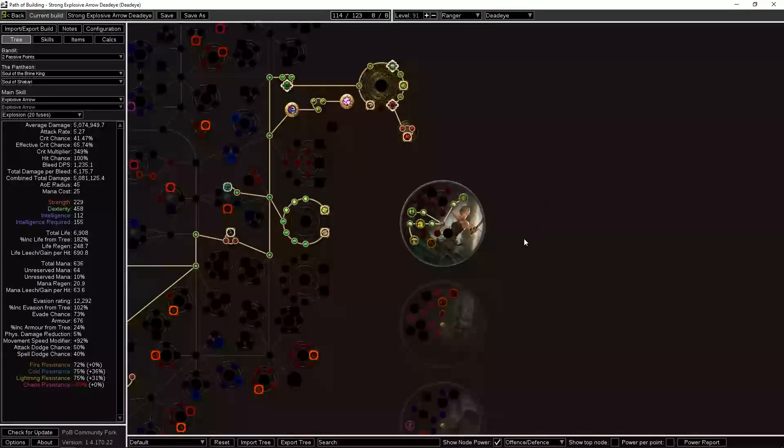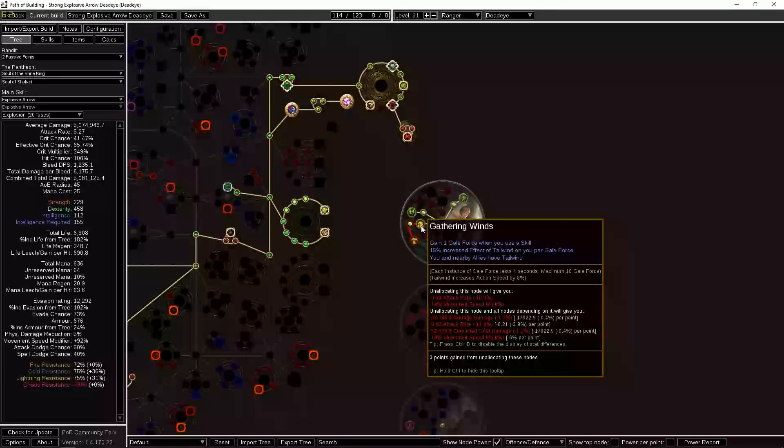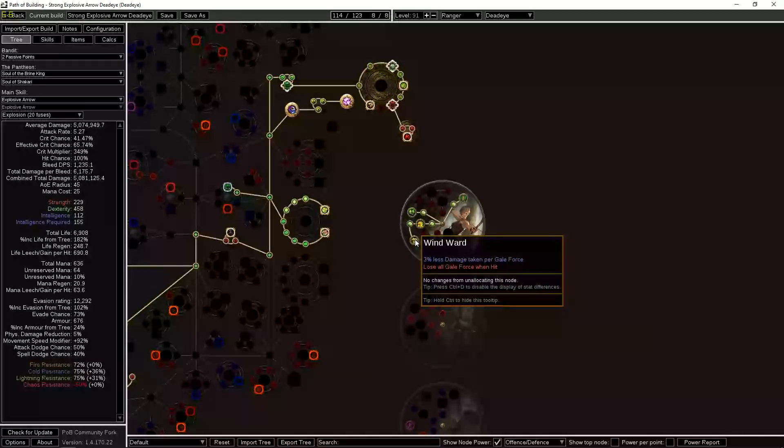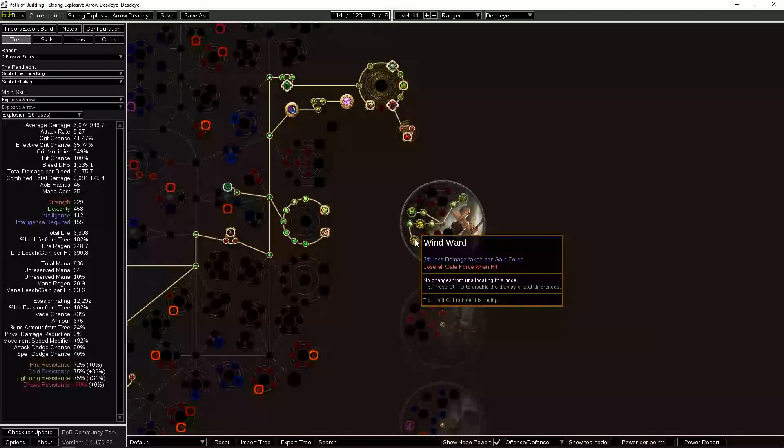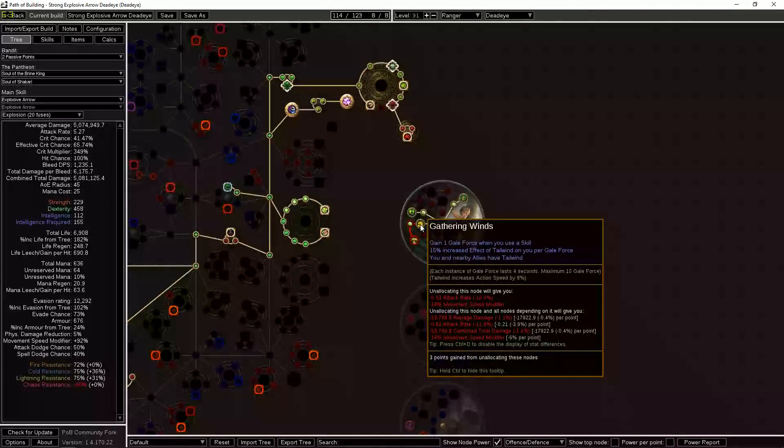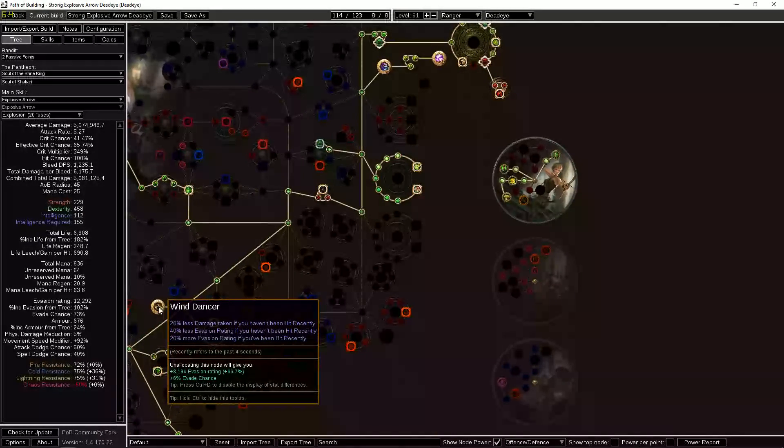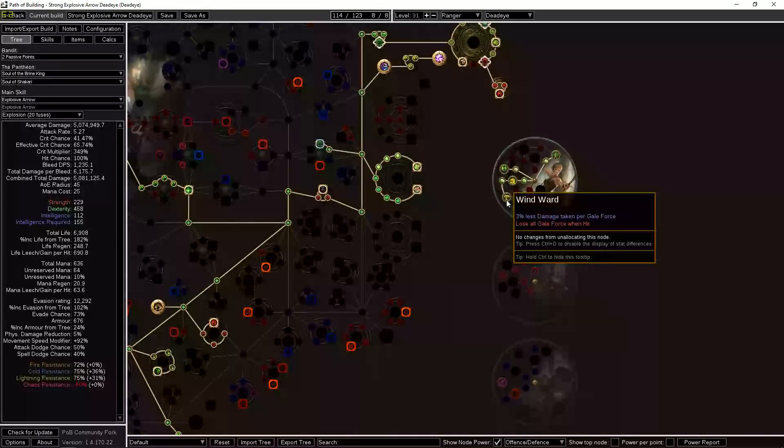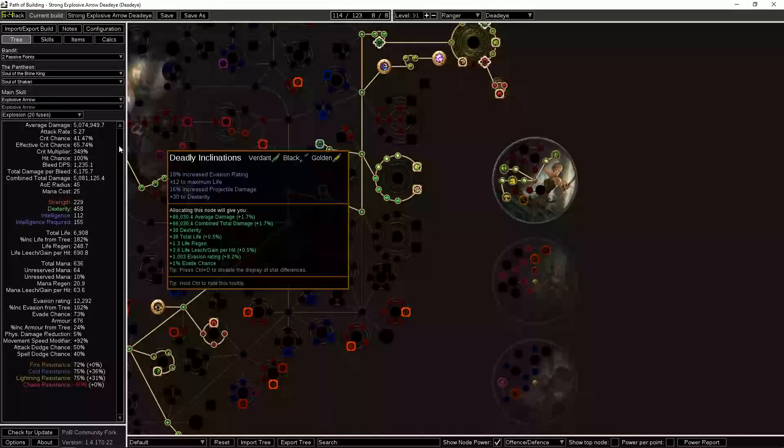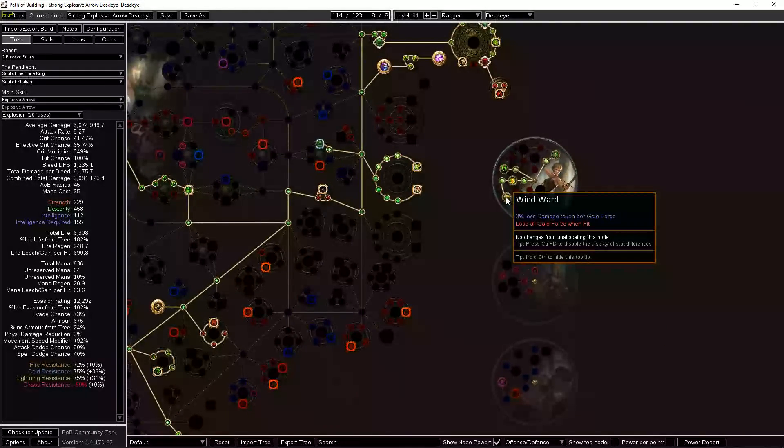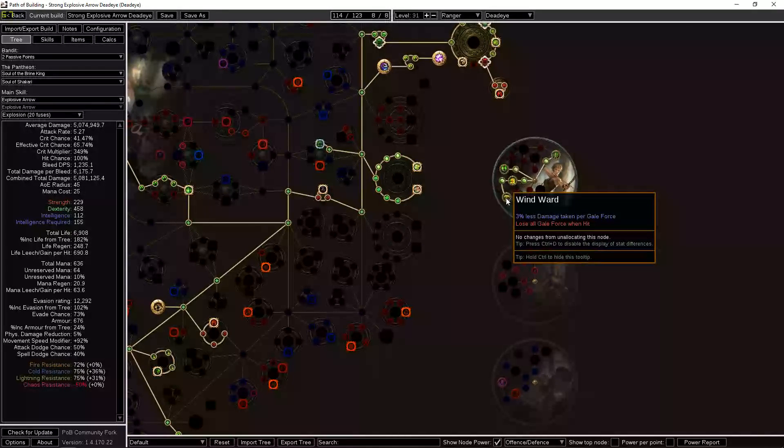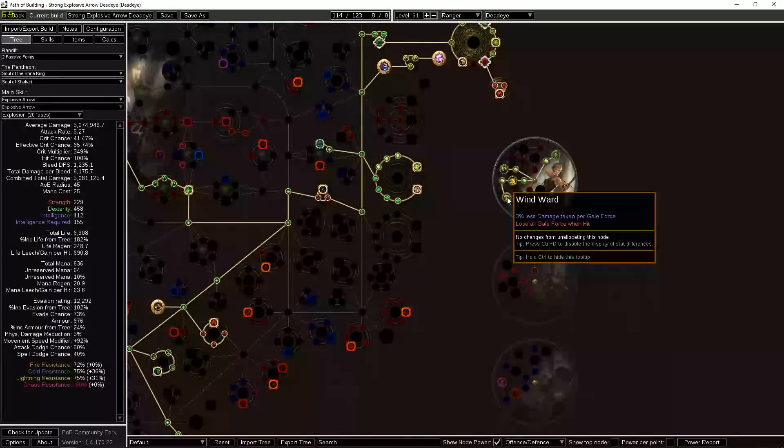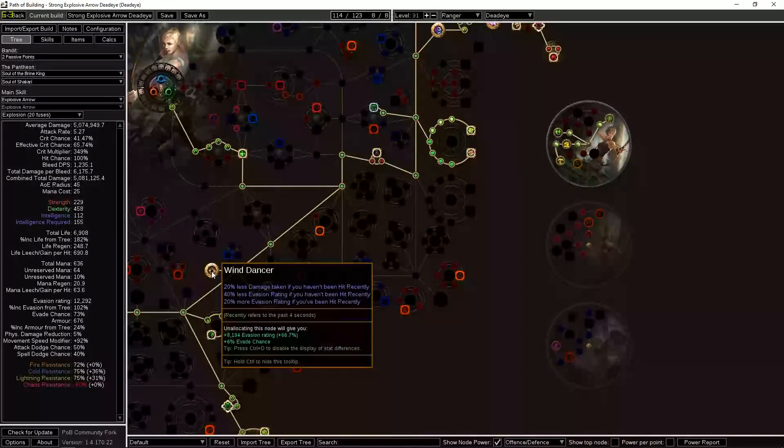Let's talk about Gale Force real quick and Gathering Winds and all that stuff. So Gathering Winds basically gives you Tailwind, lets you generate Gale Force charges. And Wind Ward means you take 3% less damage per Gale Force and you can get up to 10. I think this is pretty nutty—it's going to give you 30% less damage taken when you're hit if you have full Gale Force. And unlike things like, say, Wind Dancer, which is 20% less damage if you haven't been hit recently, this is 30% less damage if you have 10 charges. You get a charge every time that you use a skill. So if you're attacking at five times a second, in two seconds you'll be back to full Wind Ward, which means you could mitigate 30% of the damage you take every two seconds. Or you know, mitigate 30% of the damage of a single hit every two seconds.